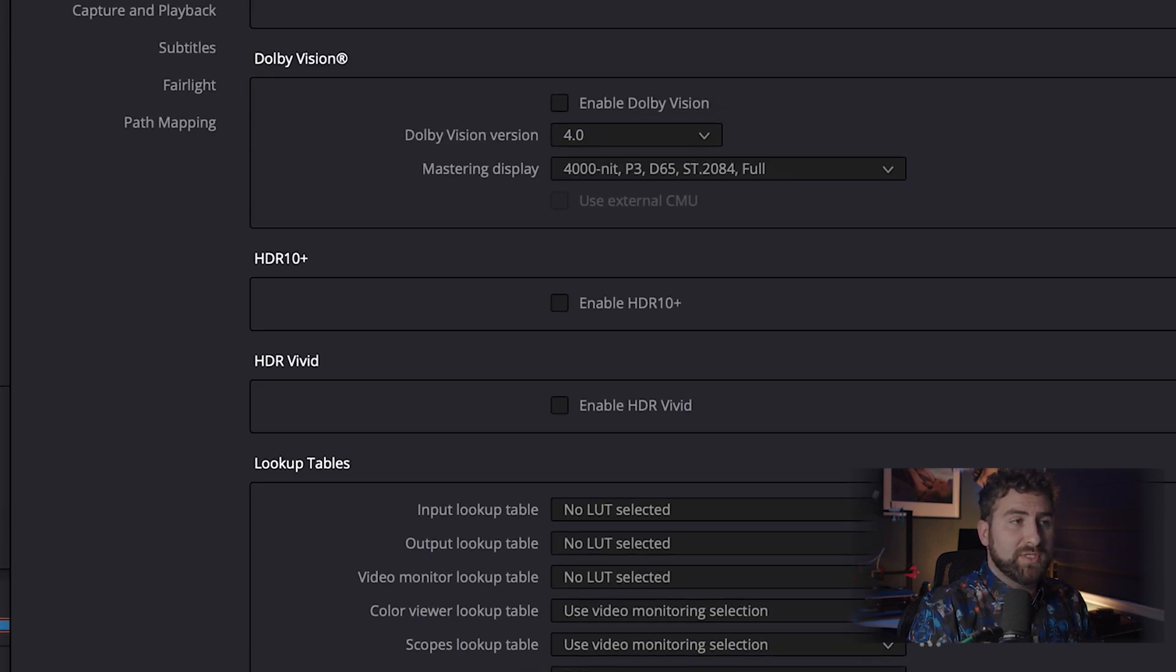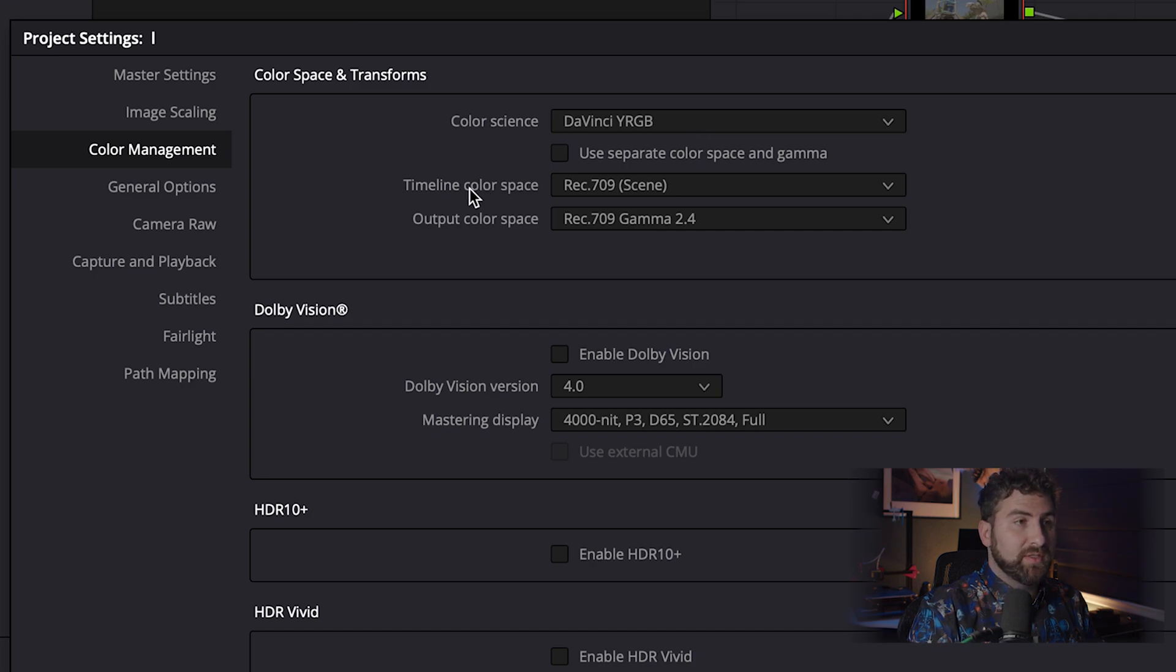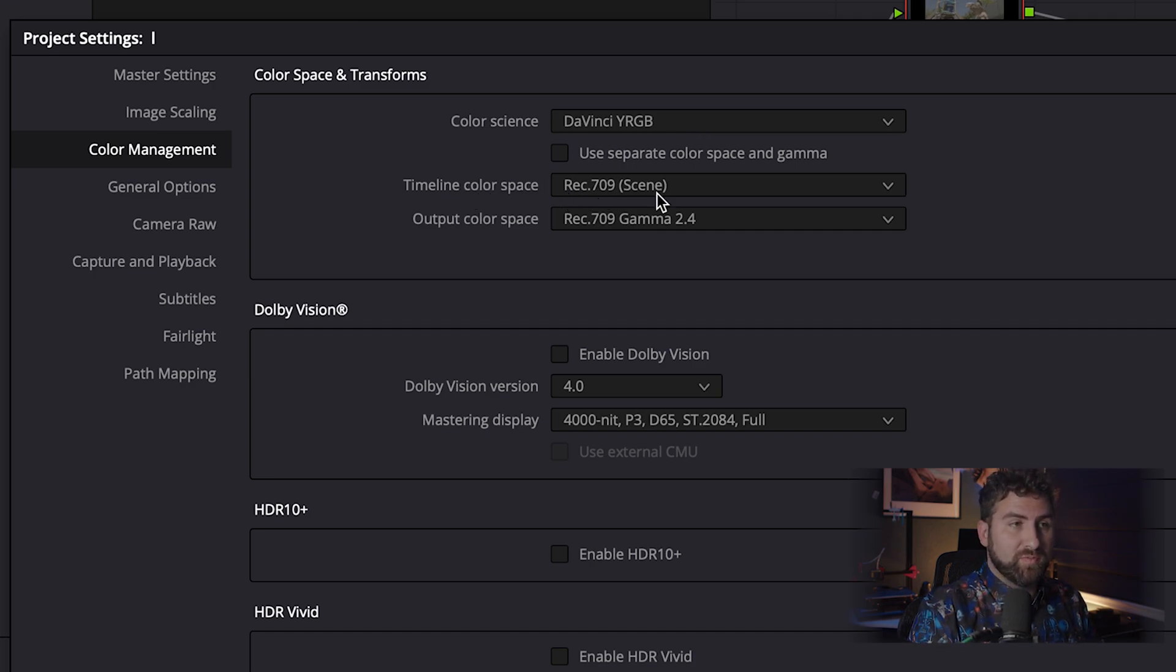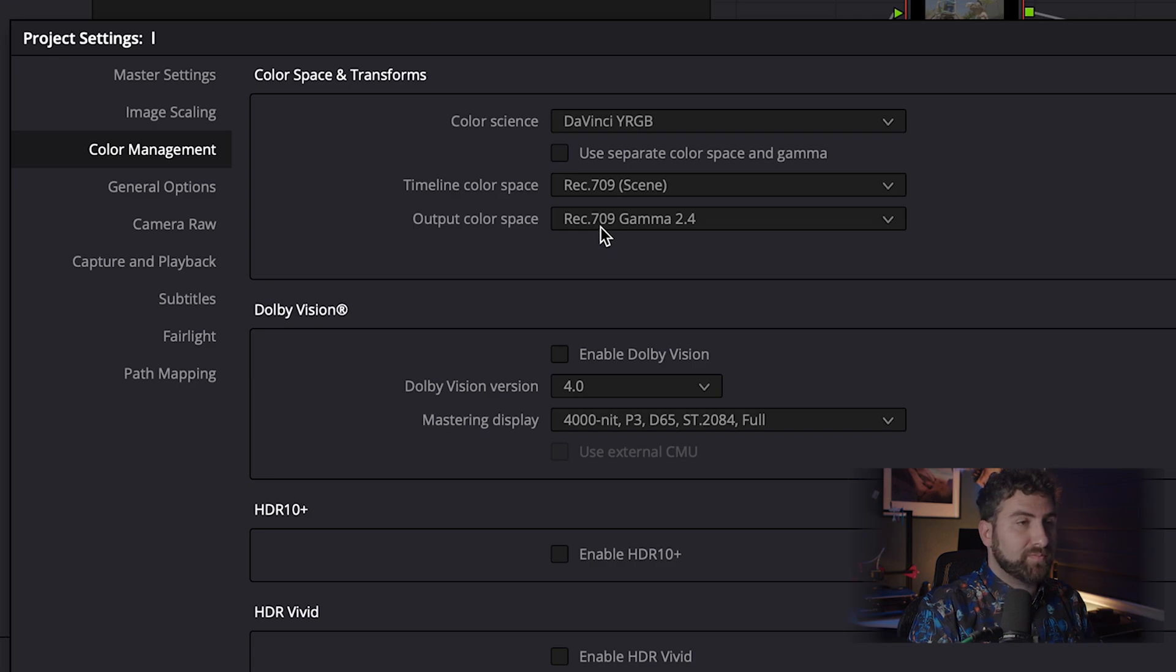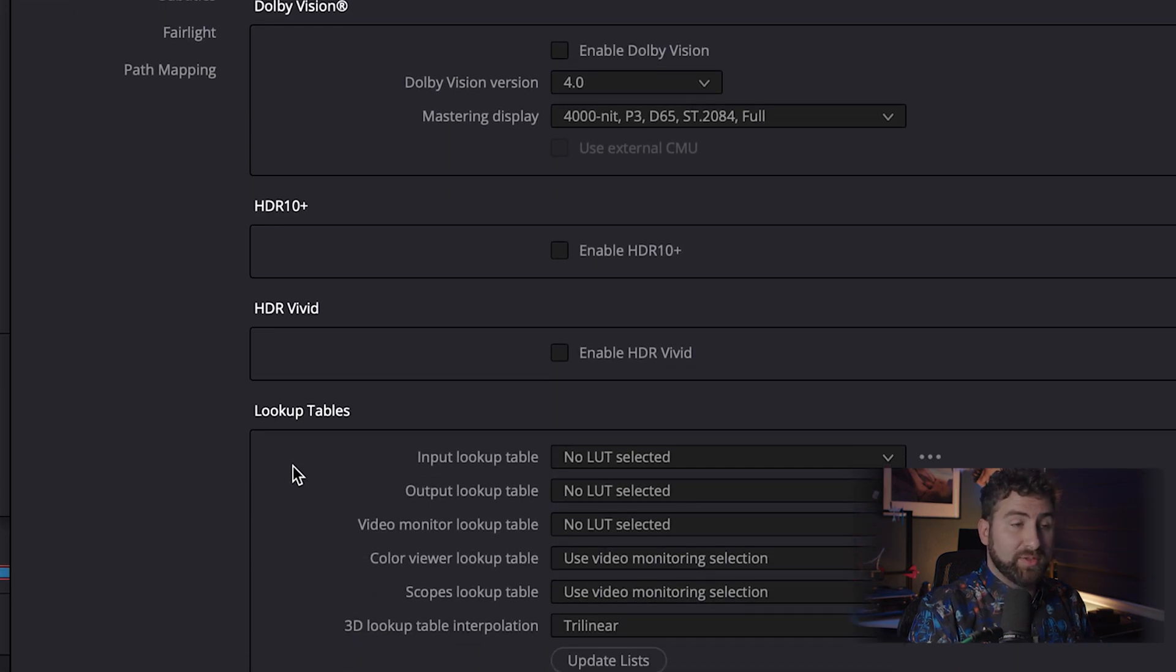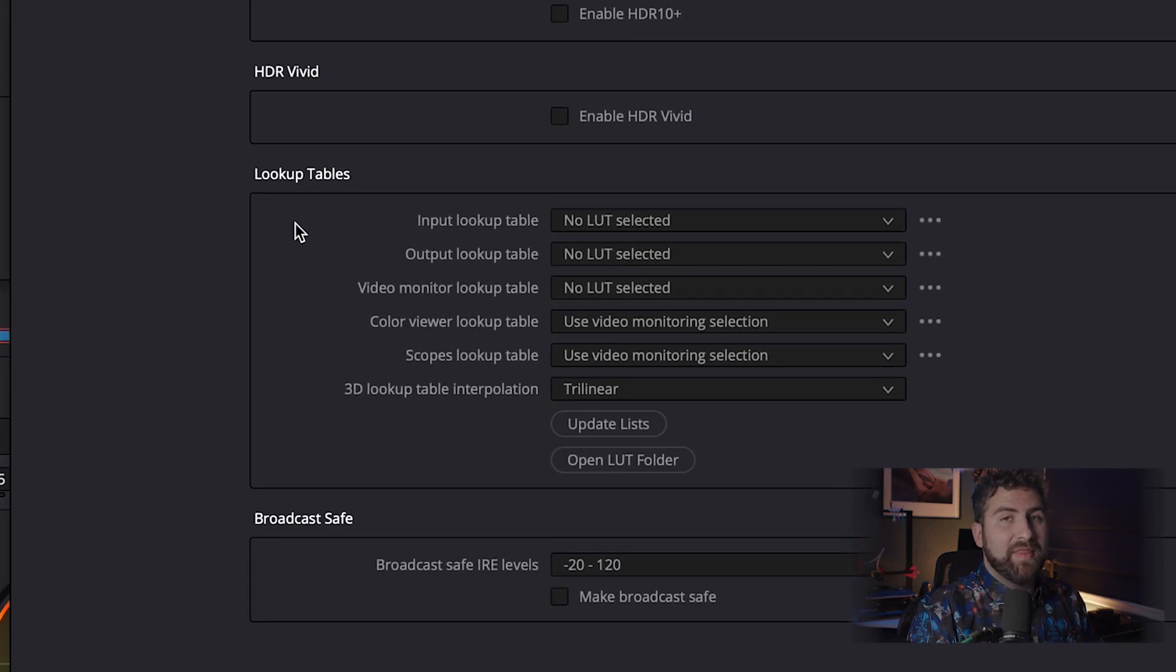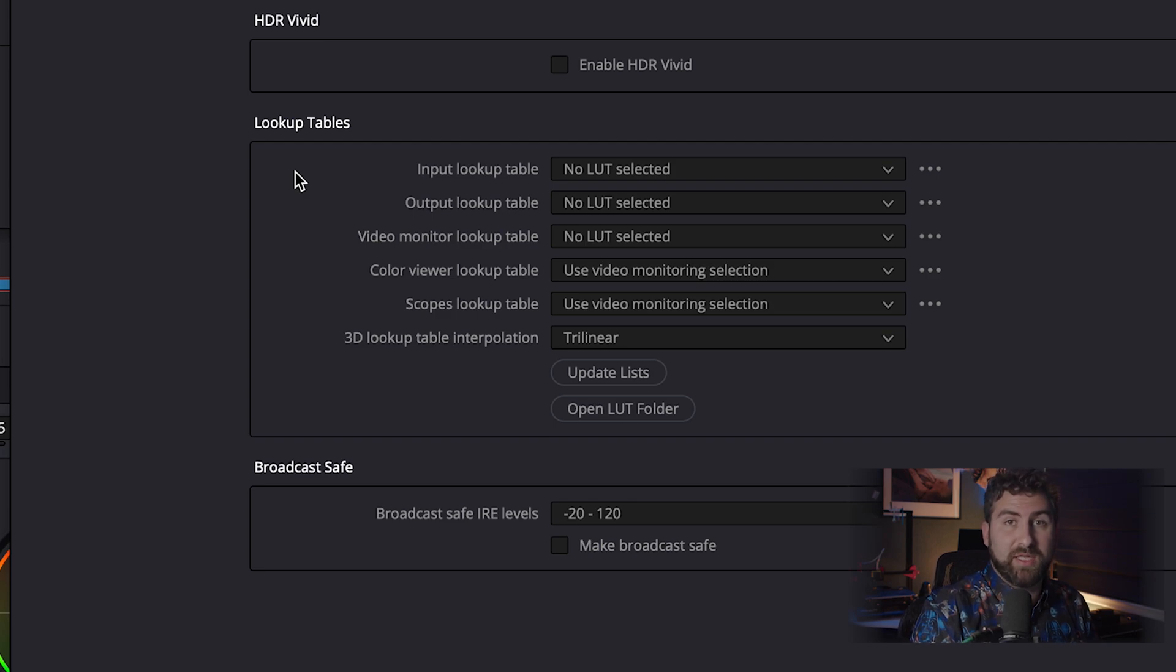Now we're still on the Color Management tool. We want to do Color Science, DaVinci Wide Gamut. Timeline Color Space, we're working in Rec.709 specifically, so Rec.709 Scene. Output Color Transform, or Color Space is Rec.709 Gamma 2.4. Next, we're going to come down back to Lookup Table.